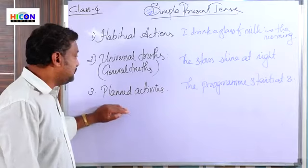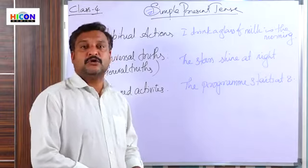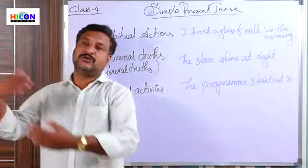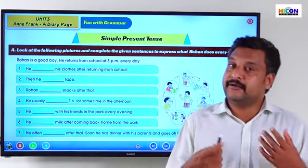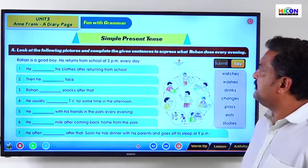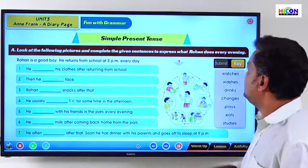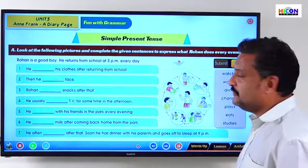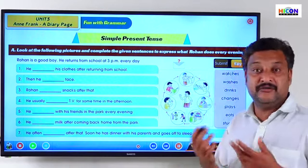Now we have some activities to do based on simple present tense. We have already seen the structure of simple present tense and where we use it. So now look at the following pictures and complete the given sentences to express what Rohan does every evening. Here is a boy named Rohan and this picture shows what he does in the evening.